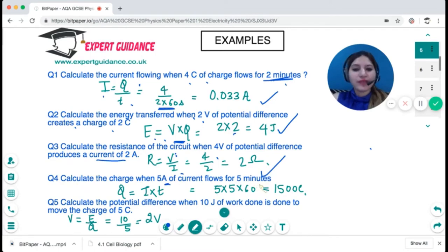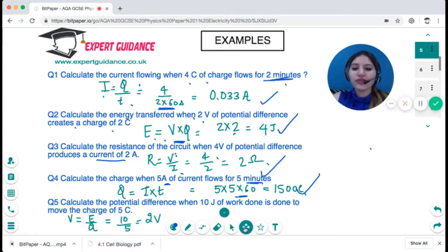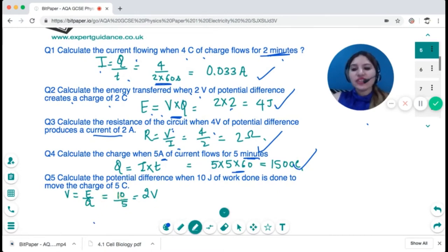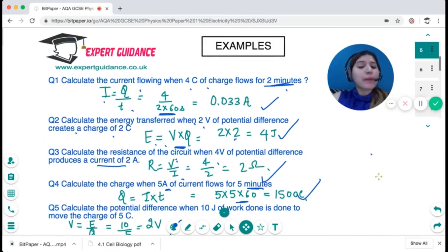Calculate the charge when a five amp current flows for five minutes. Convert to seconds: five times five times 60 gives 1500 coulombs. Then, calculate the potential difference when 10 joules of work is done to move a charge of five coulombs. Potential difference equals energy divided by charge: 10 divided by 5 gives two volts. Make sure you remember the triangles along with the units.